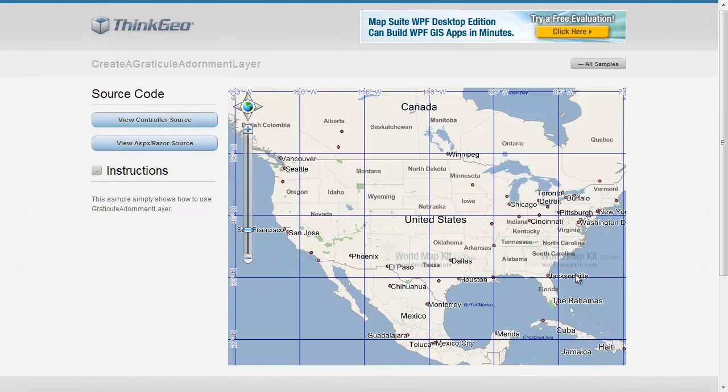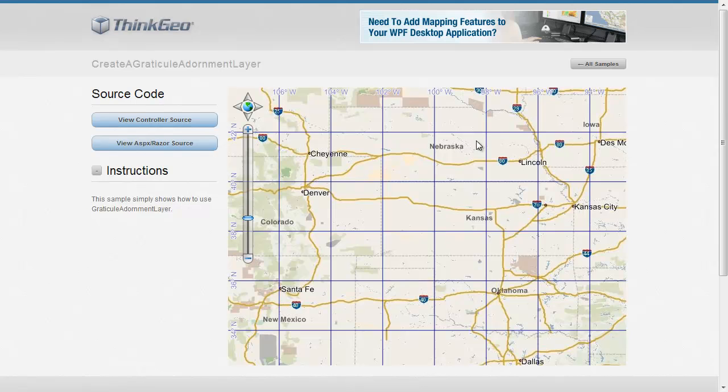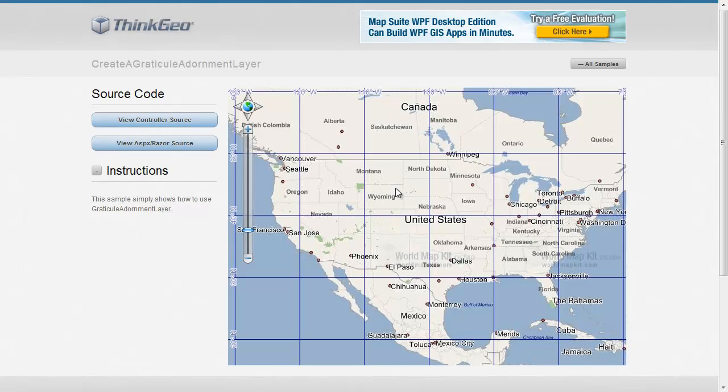Graticules typically work so that as you zoom in, you'll start getting smaller and smaller units. Now you can see there's only a two-degree difference, where if I zoom out there was ten degrees.